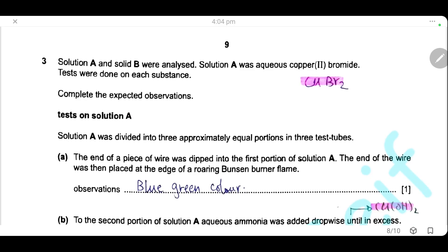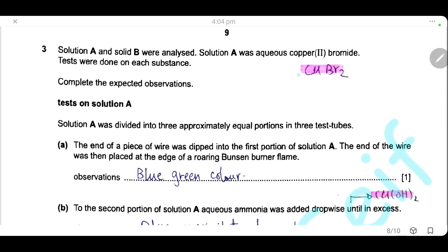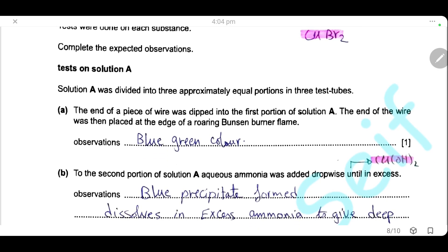Question 3. Solution A and solid B were analyzed. Solution A was aqueous copper bromide. Tests were done on each substance. Solution A was divided into three approximately equal portions in three test tubes. The first test: the end of a piece of wire was dipped into the first portion of solution A, then the wire was held at the edge of a roaring Bunsen burner flame. This is the flame test. We are testing copper ions, so the flame color will be blue-green.